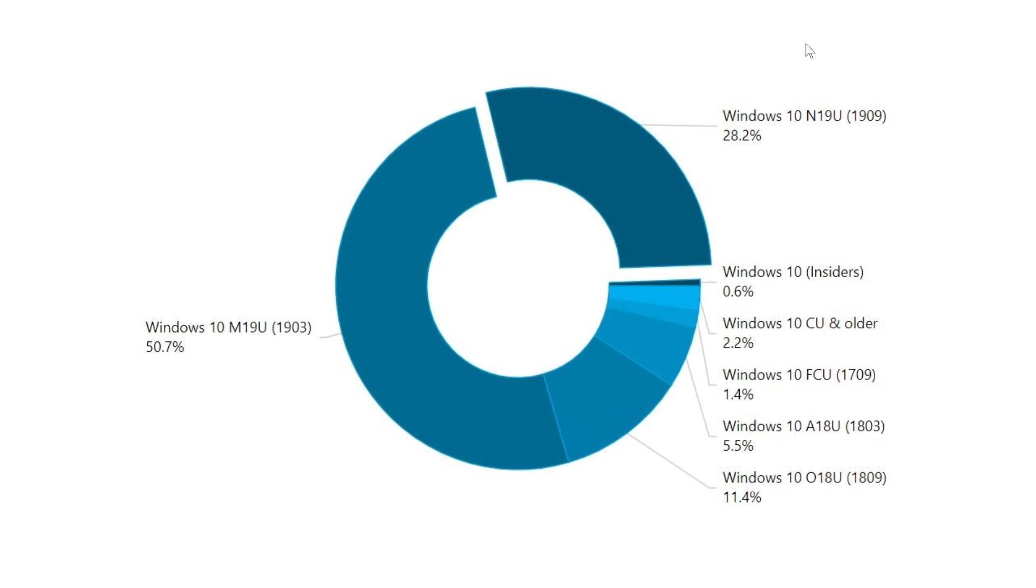So that means that of course, if we round that up, that the 2019 updates both together, May and November, make up for 79% of all Windows versions.